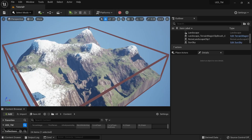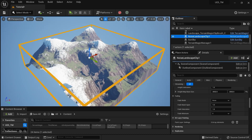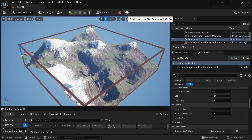Hi, welcome again. Today I'm going to show you the real-time terrain editing mode of Terrain Magic — it's super fast and fluid. Right now I'm going to create a volcano out of this landscape.